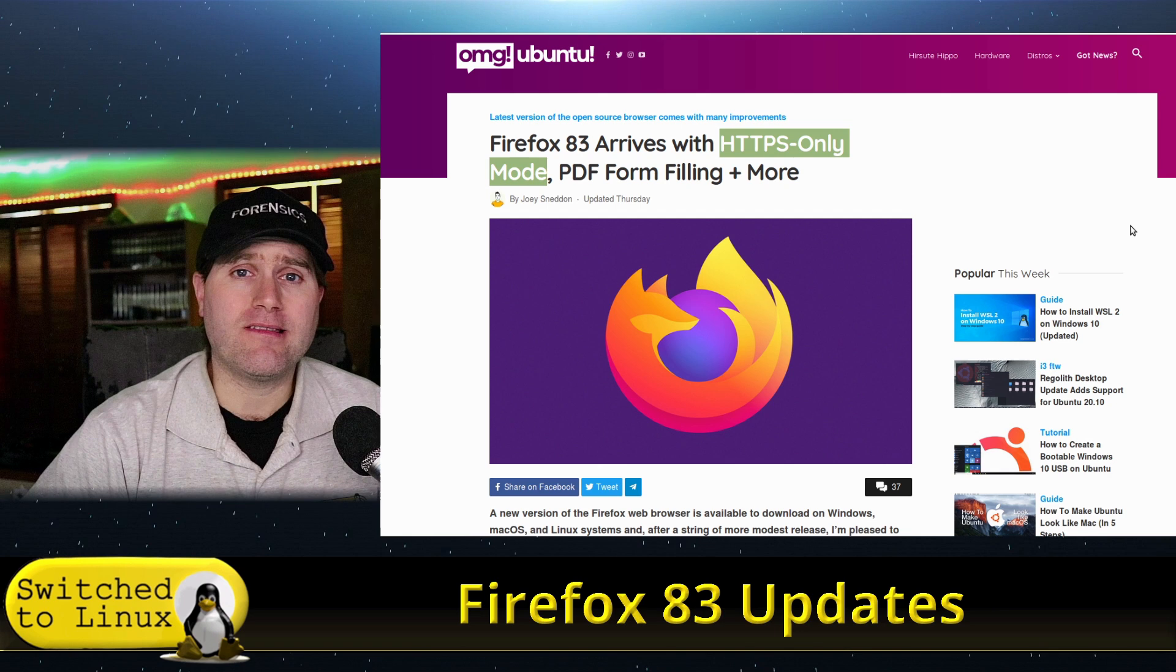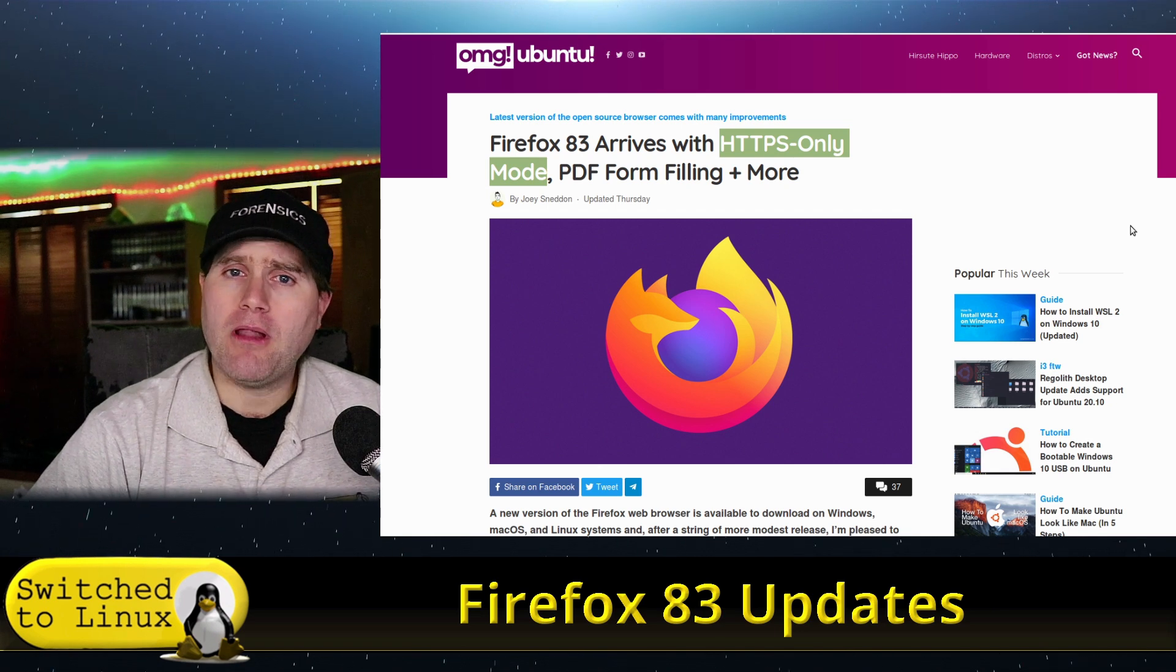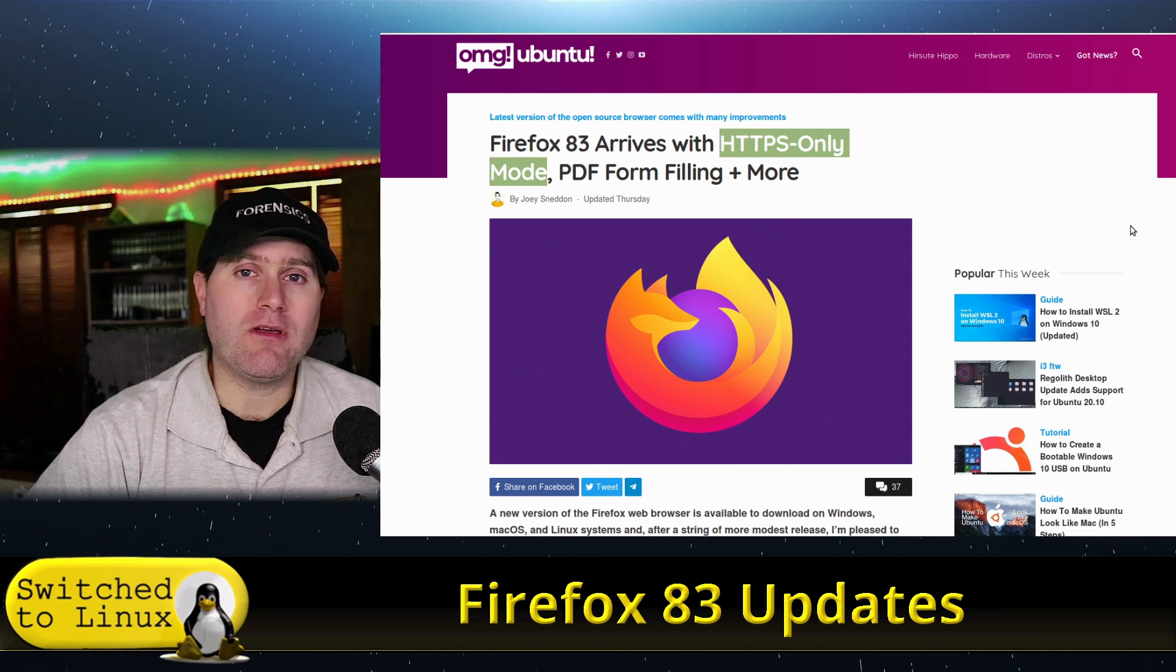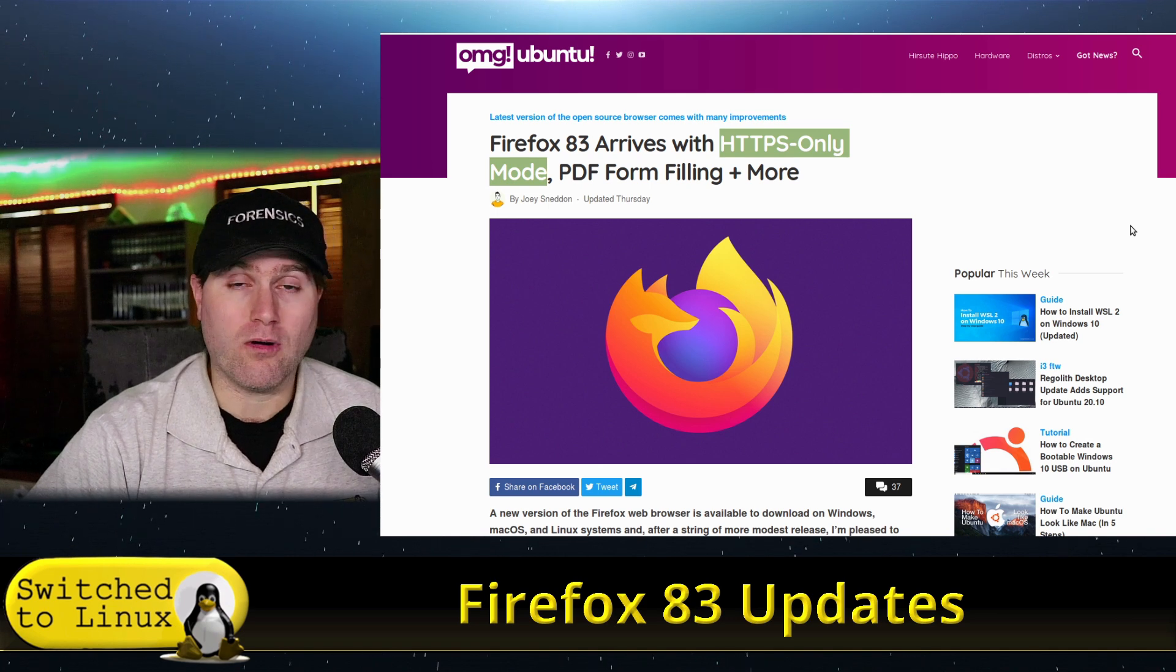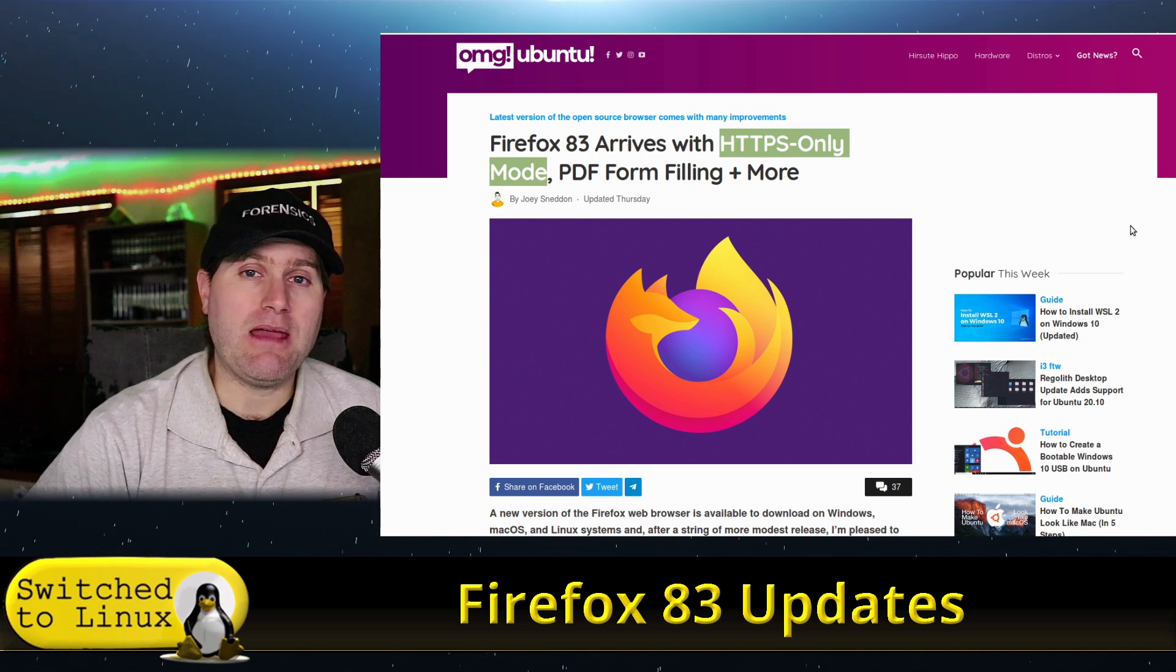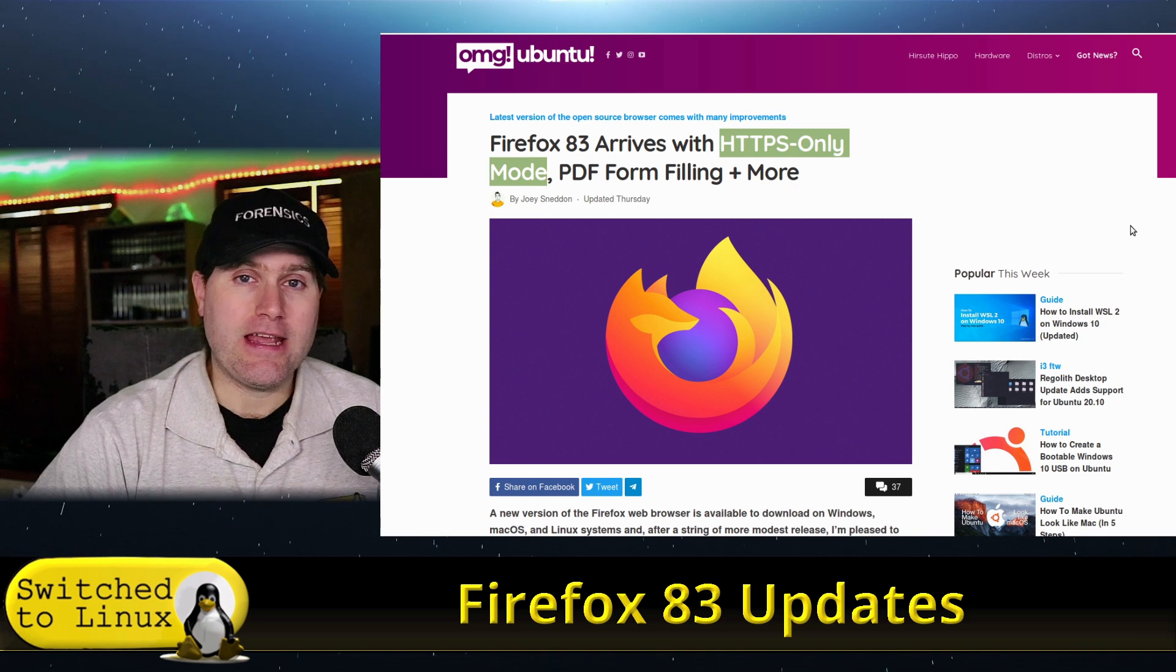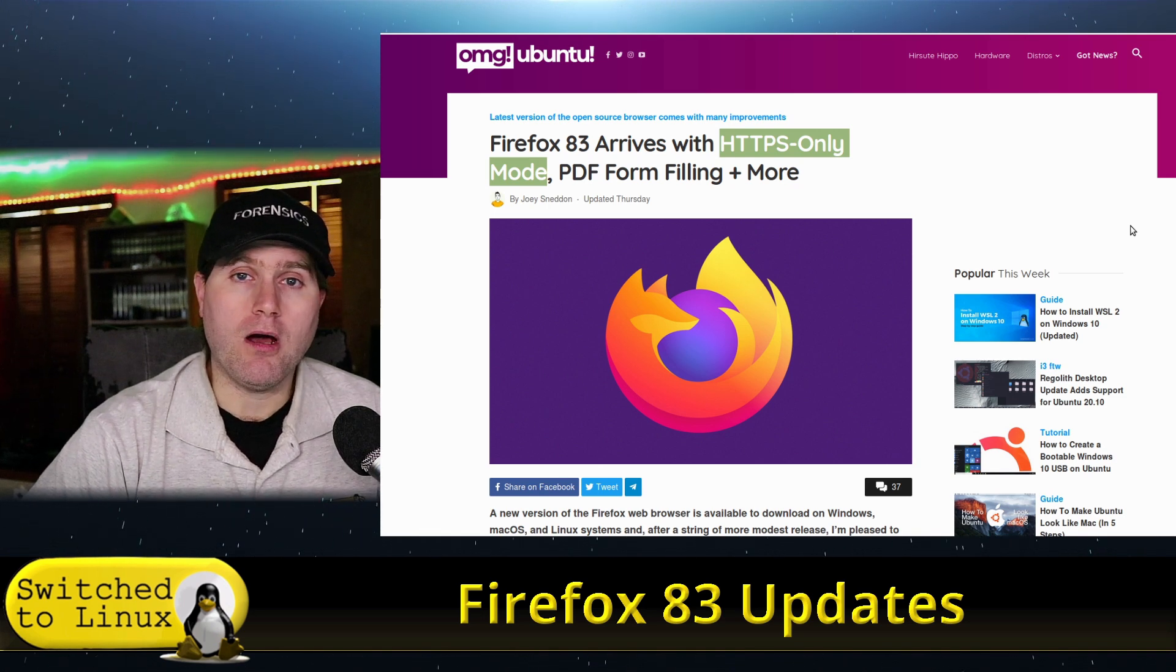It basically does the similar thing. Now, the plugin still has an advantage that you can set certain websites to be on or off. But what this is going to do is it's going to enable you to set an HTTPS Everywhere mode.